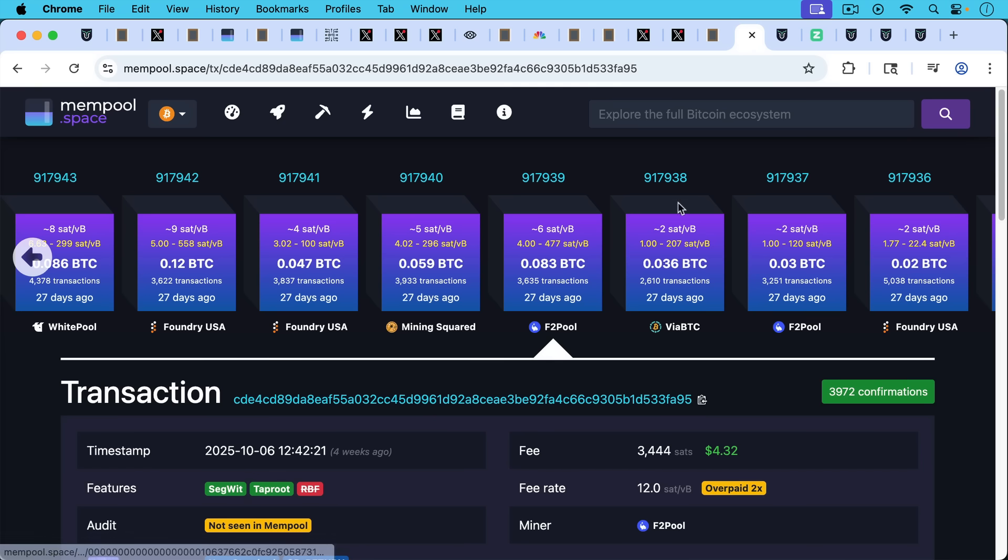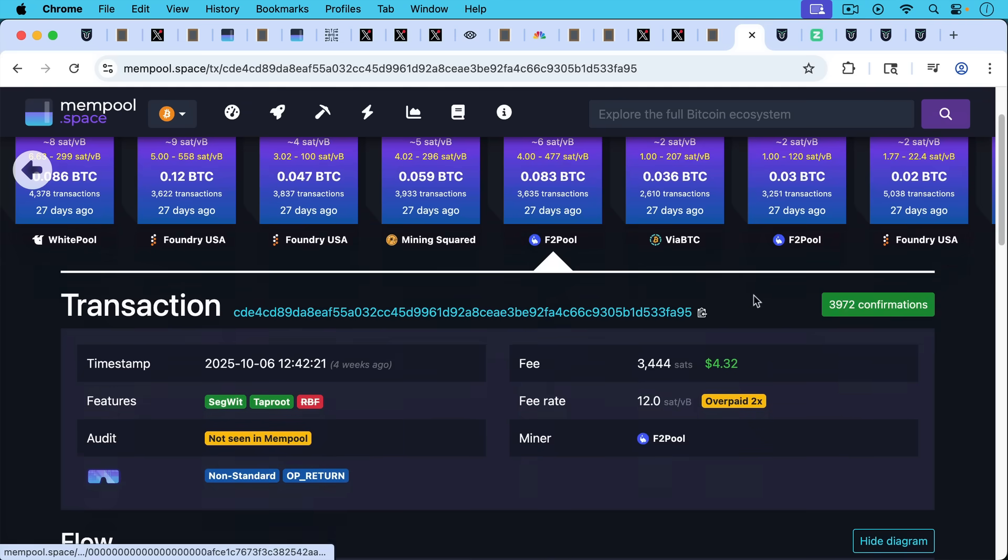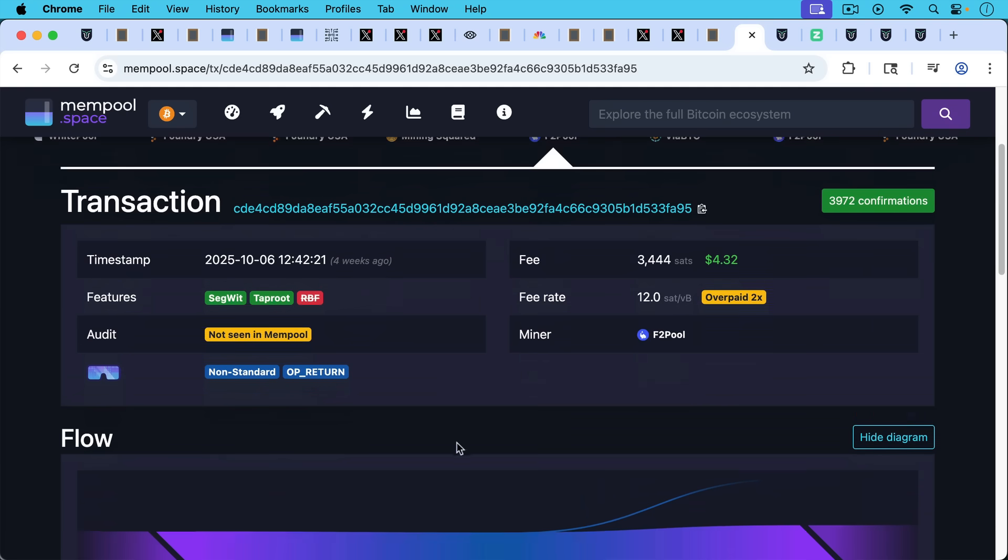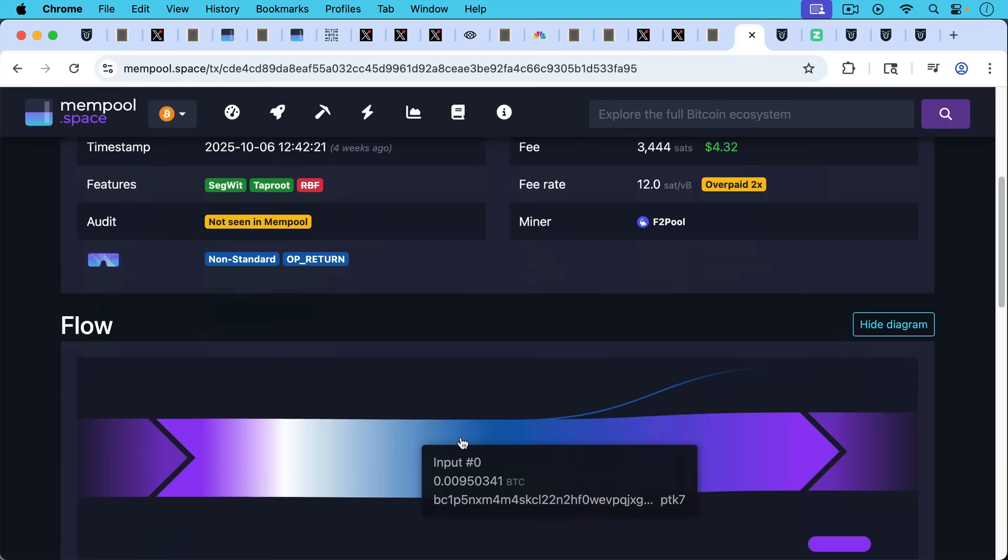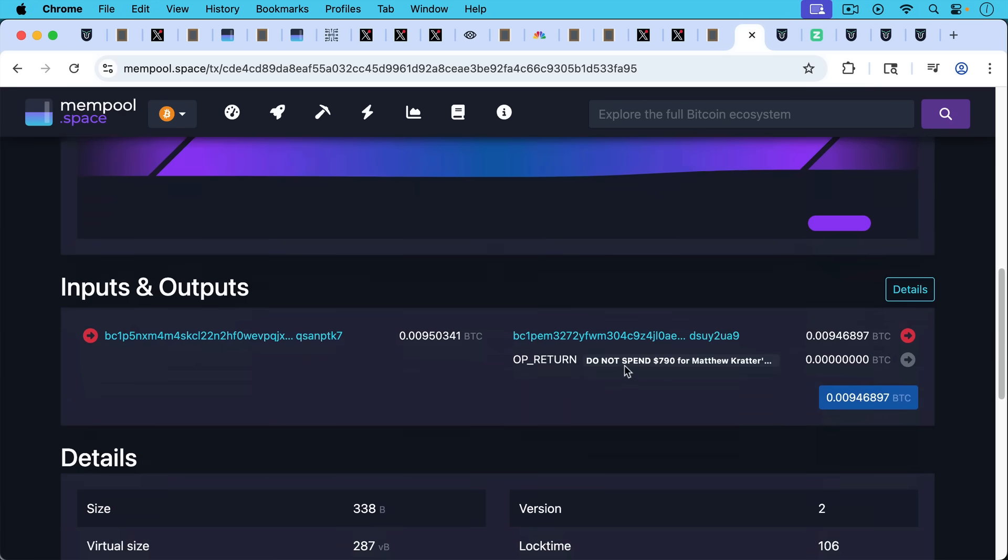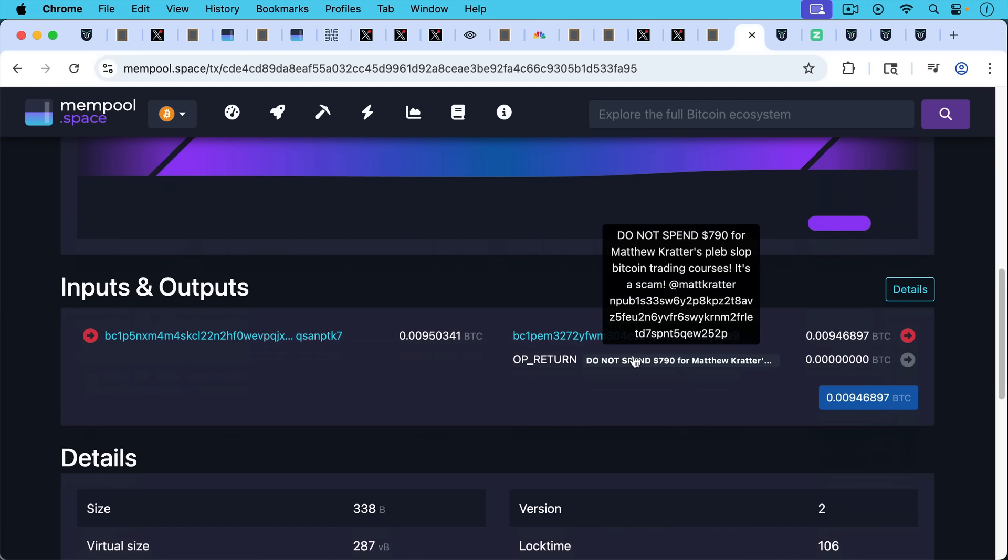I wanted to finish with another OP_RETURN that was about me, also mined by F2Pool. Also, they had to pay double the fee rate to get this block mined, this transaction mined. This was again submitted probably using Libre Relay because it wasn't seen in the mempool. And again, it's a large non-standard OP_RETURN, so it's greater than 83 bytes. This one is pretty funny.